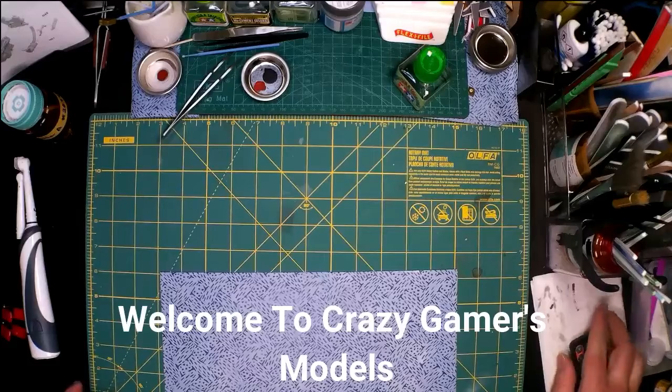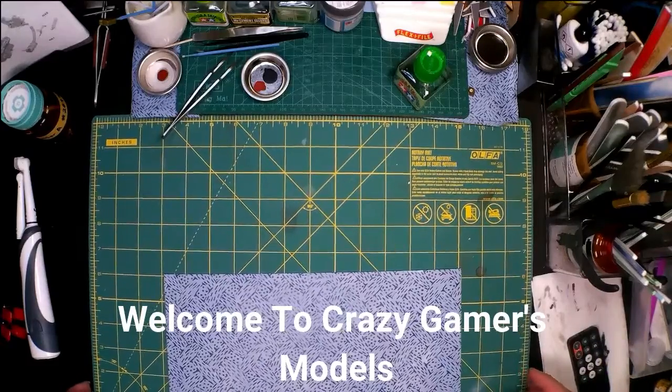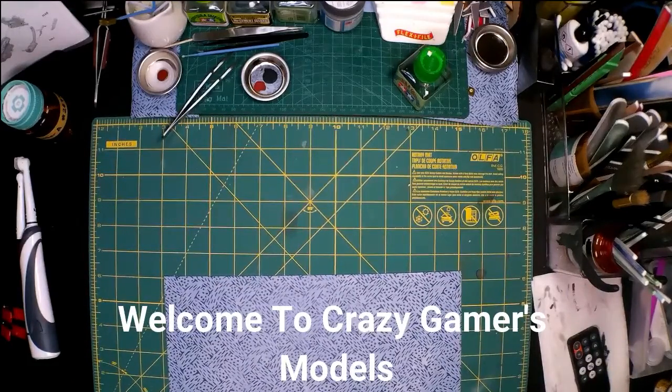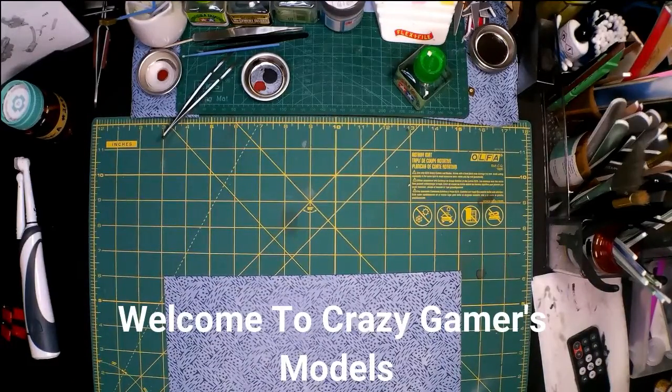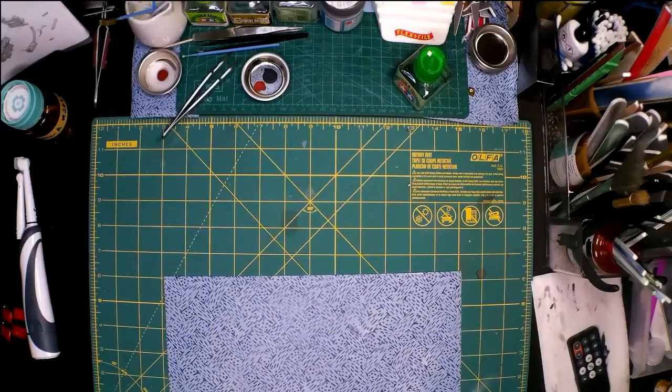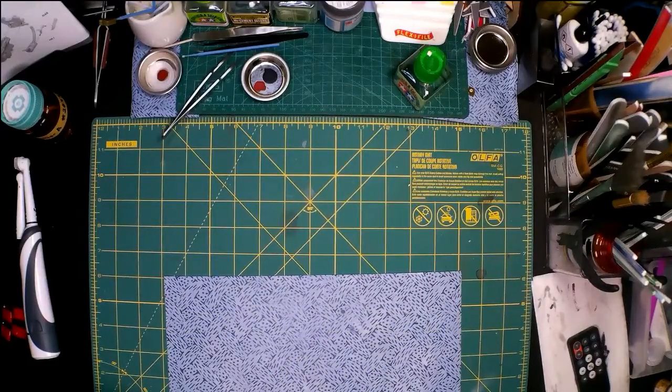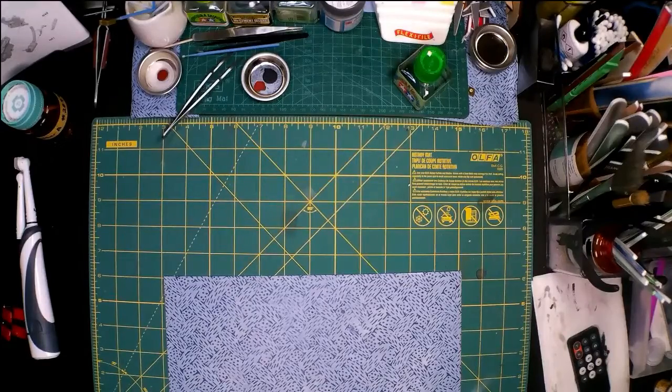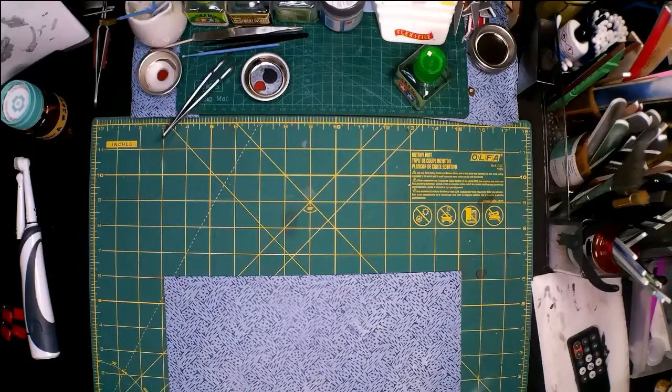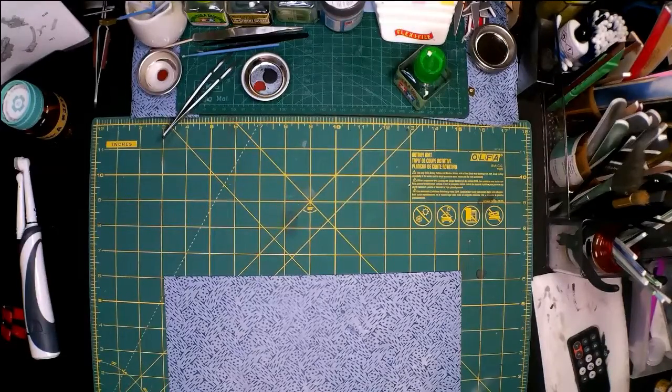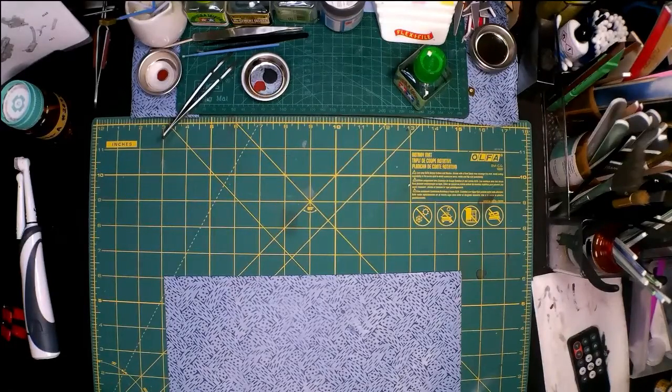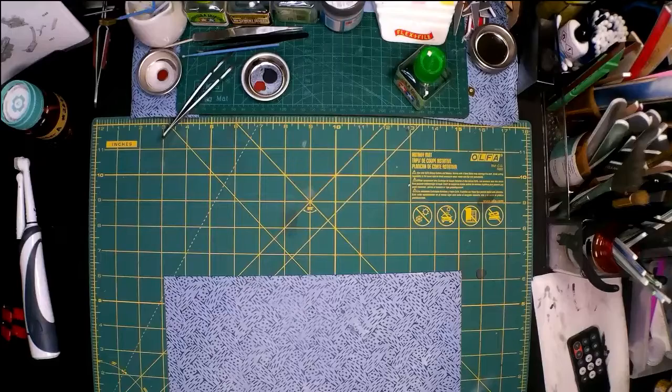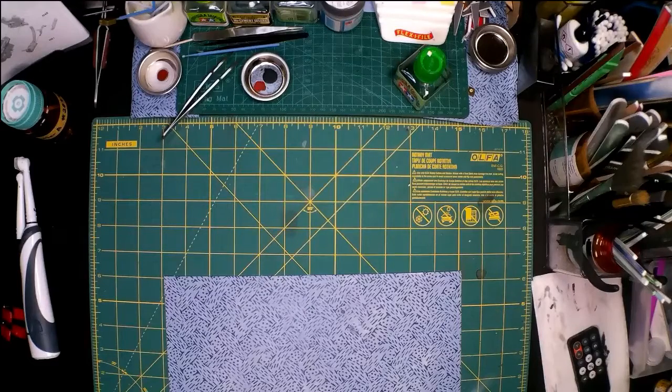Hey y'all, welcome back to Crazy Gamer Models. This is going to be an update video because there is going to be a giveaway. I am currently at 68 subscribers, and when I get to 75 subscribers I will be giving away some Warhammer stuff.